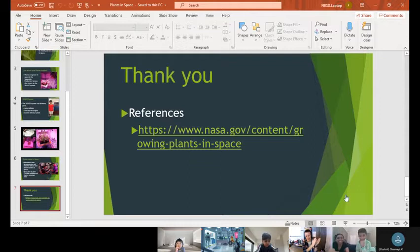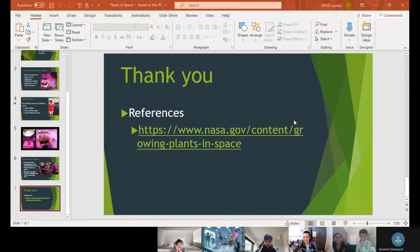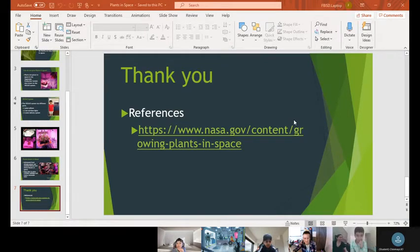Great job! Wow, that was so awesome. I love that.